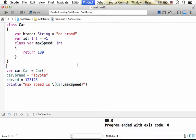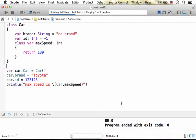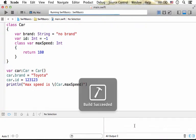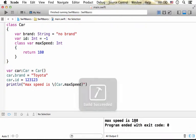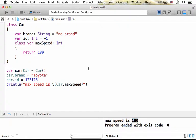So if we execute this code sample, just as expected, we got printed out to the screen the value 180.